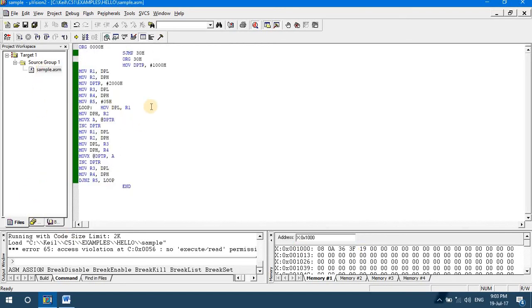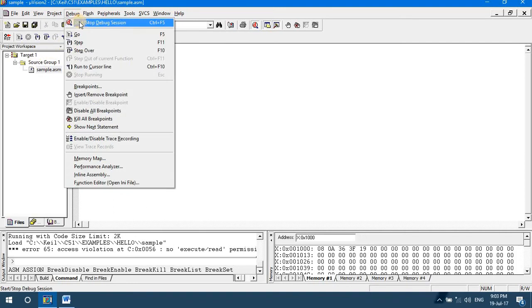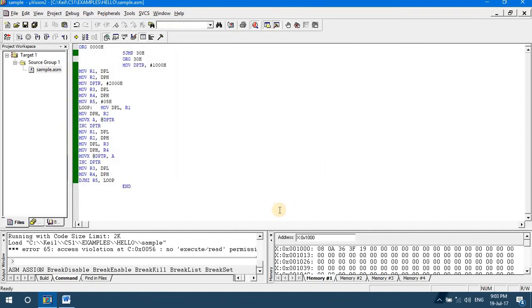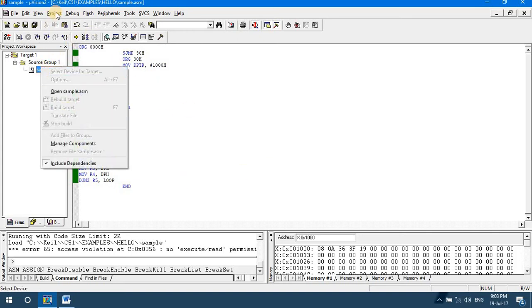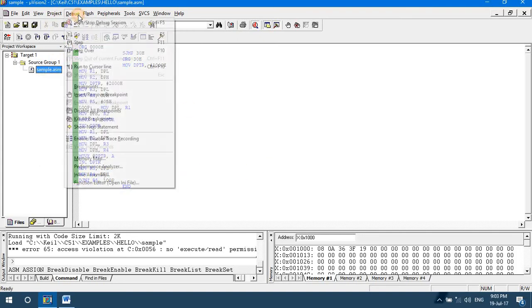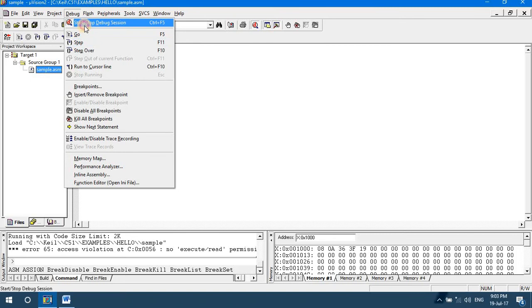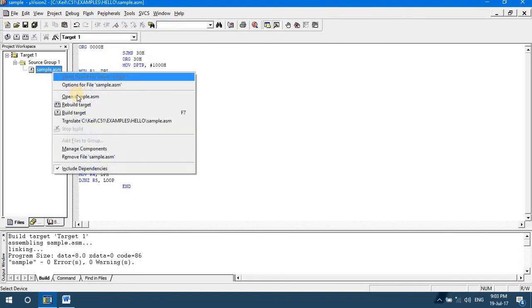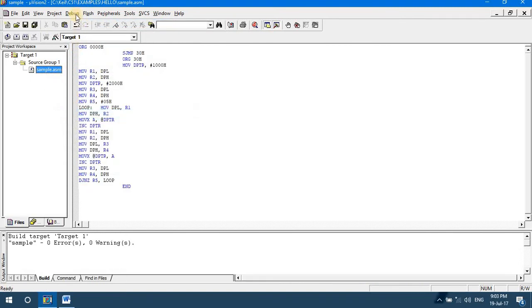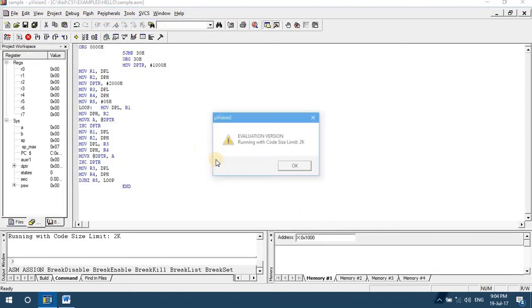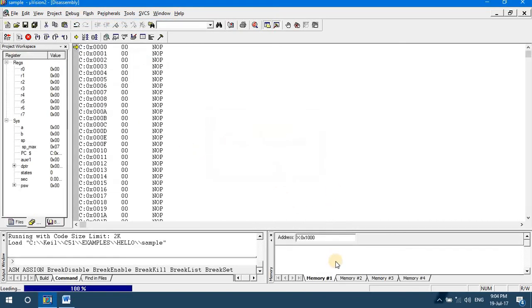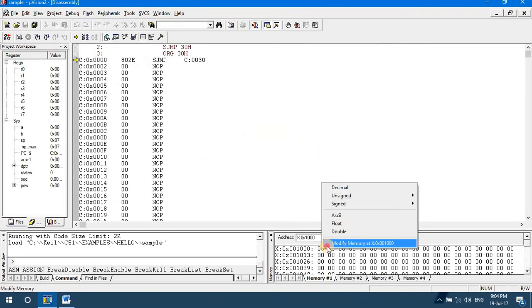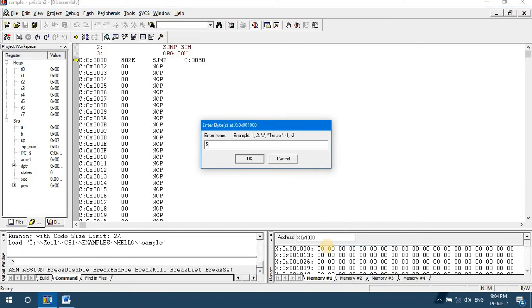Now let's say the given data is more than 5 bytes. Let us observe that. First, let me stop the code. Build Target, Debug, Start Session. Let's say my data is more than 5 bytes, so I'll give 6 bytes of data at the source location.